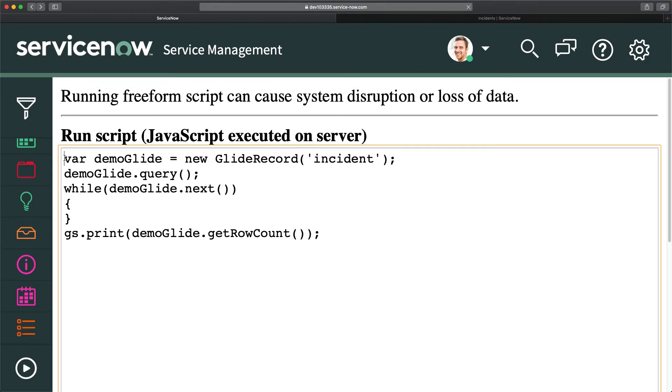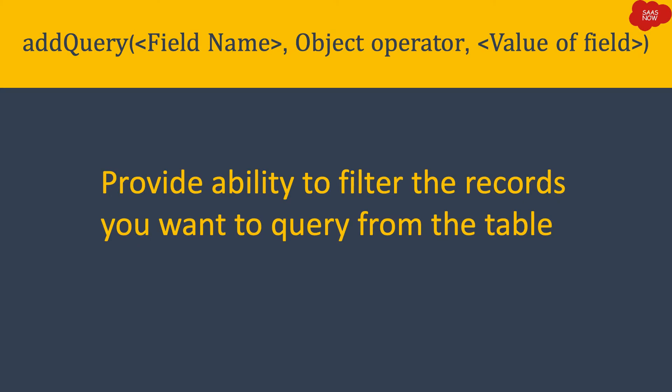The next method is addQuery, which provides the ability to filter the records you want to query from a table. If you want to filter the data you are querying, you use addQuery. It needs parameters: the field name, the operator, and the value of the field. This filters the data while querying the particular table you selected in the GlideRecord object.